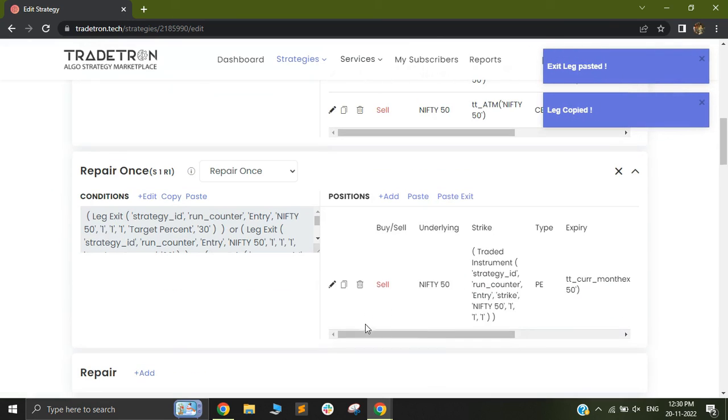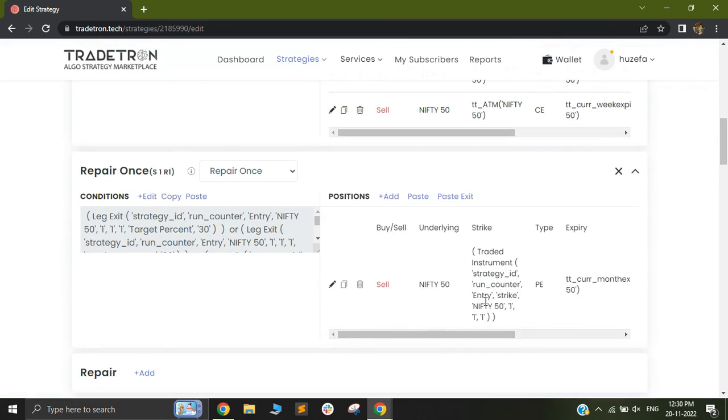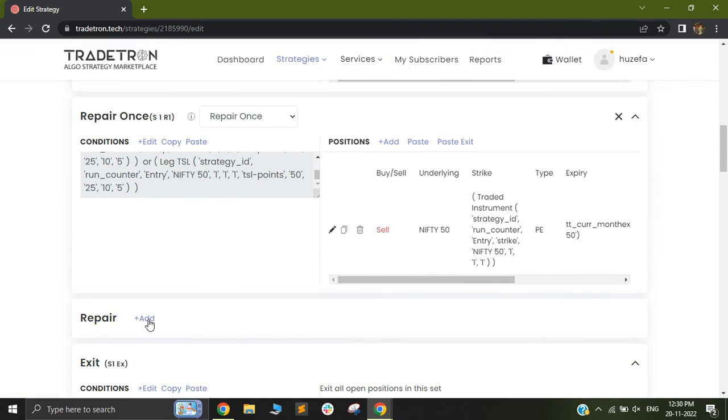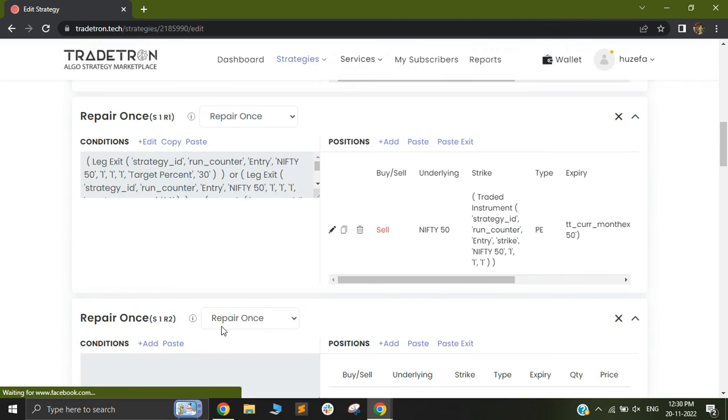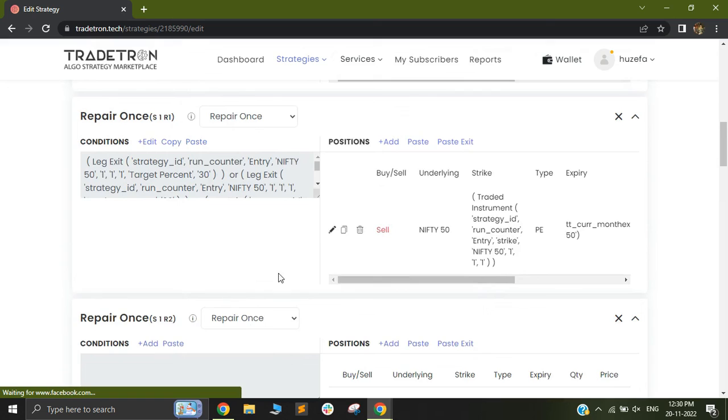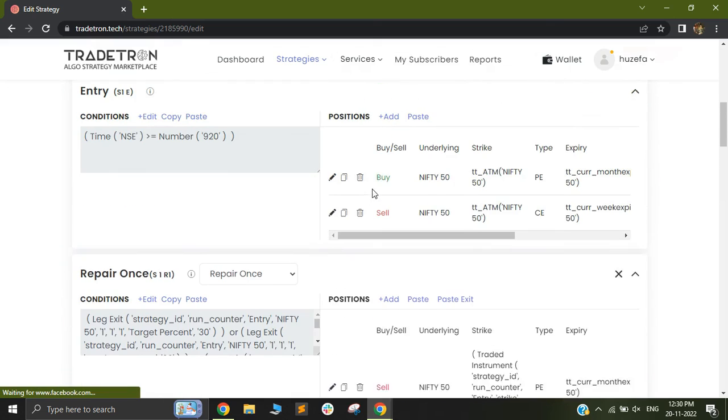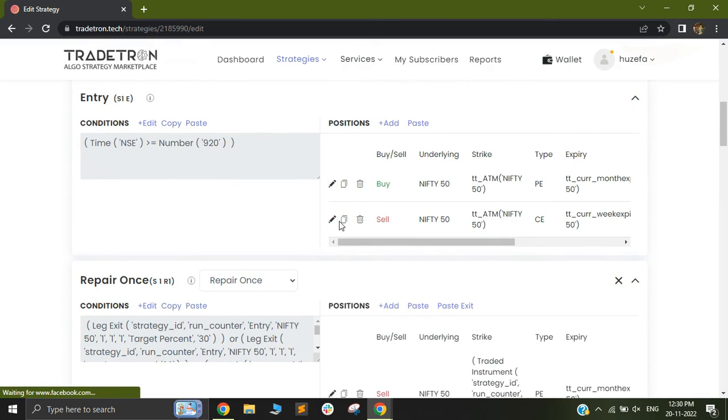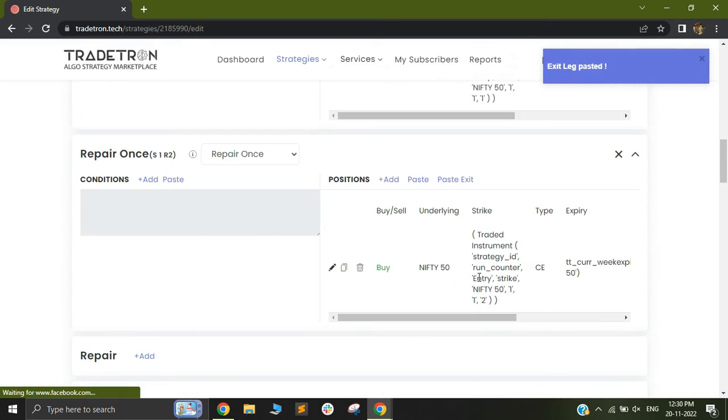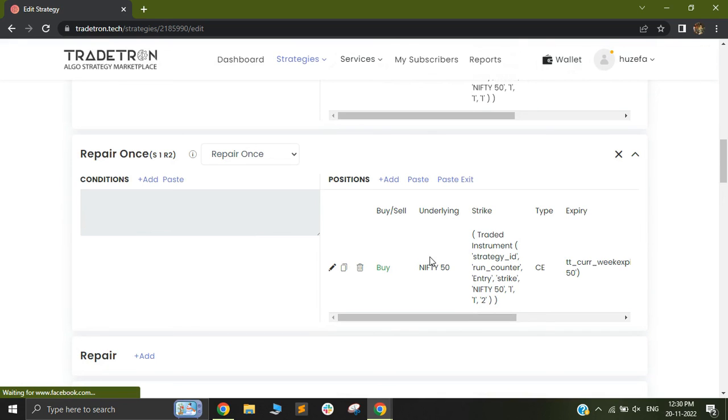Using paste exit, it will just paste the exit of that particular instrument. Similarly, I can have another repair once out here, mainly for my second leg and I can use a paste exit for that particular leg as well. So this feature will make it much simpler for you to use your strategies and build strategies and you will be able to test them even better.